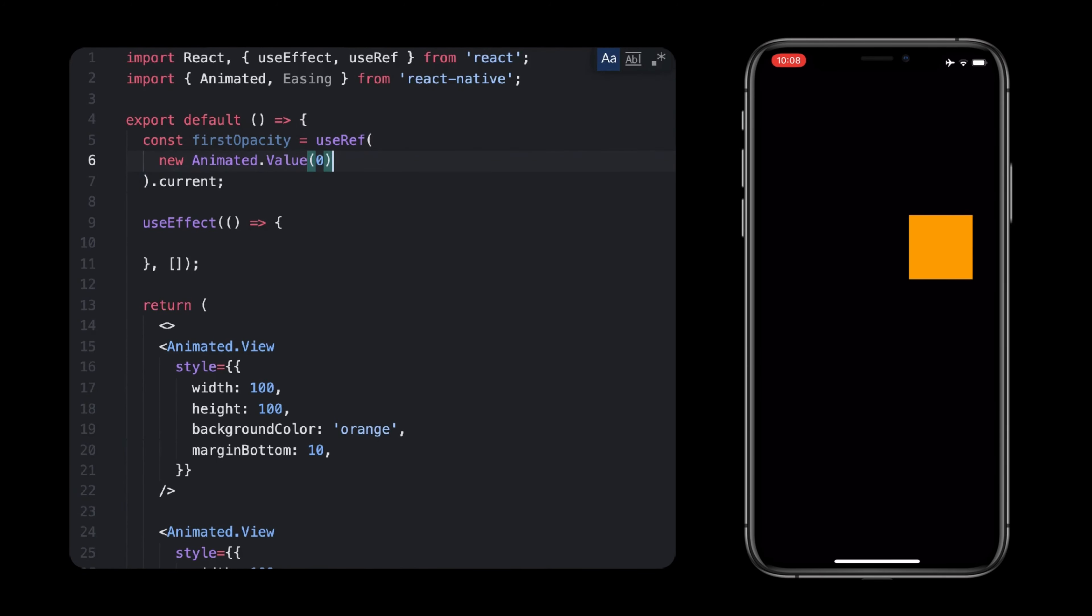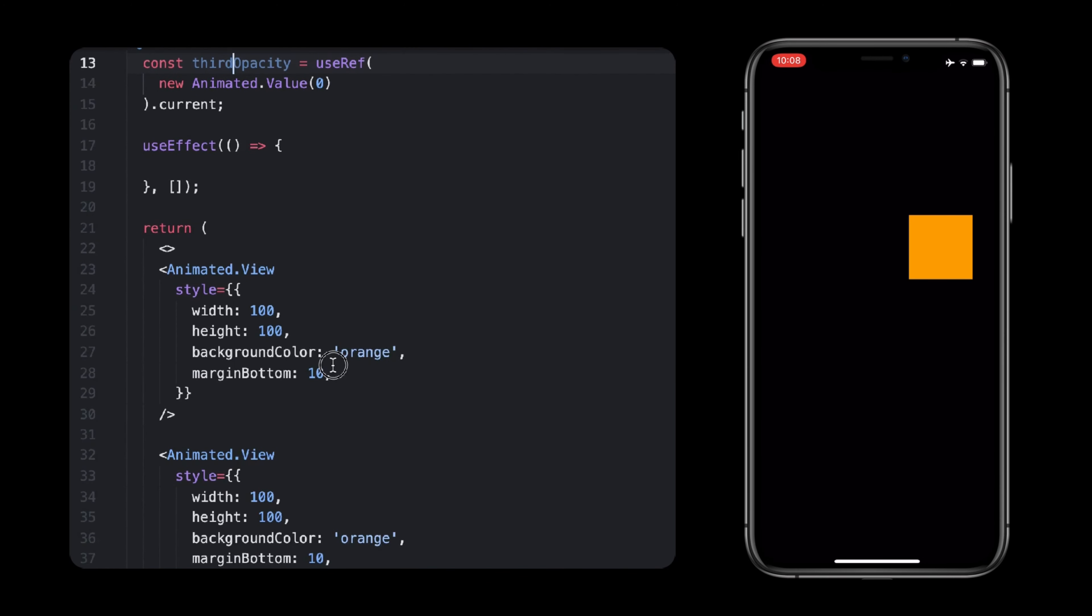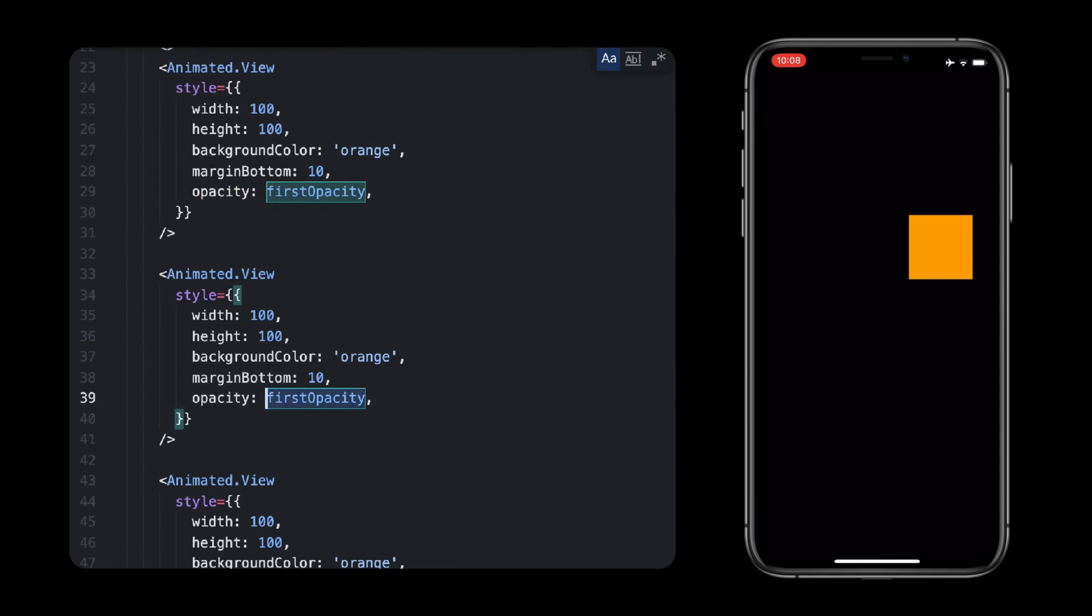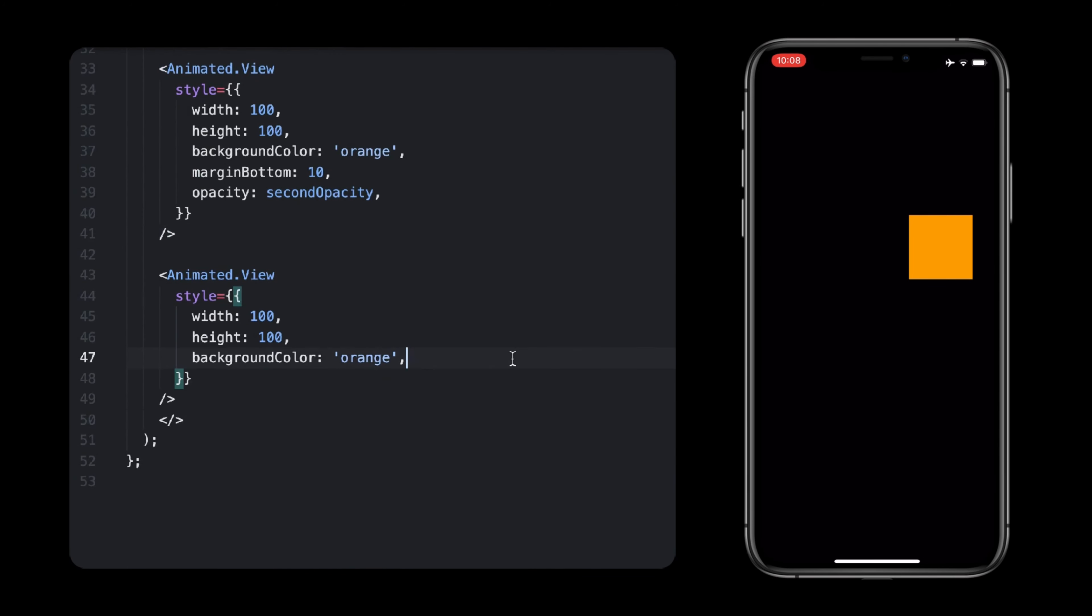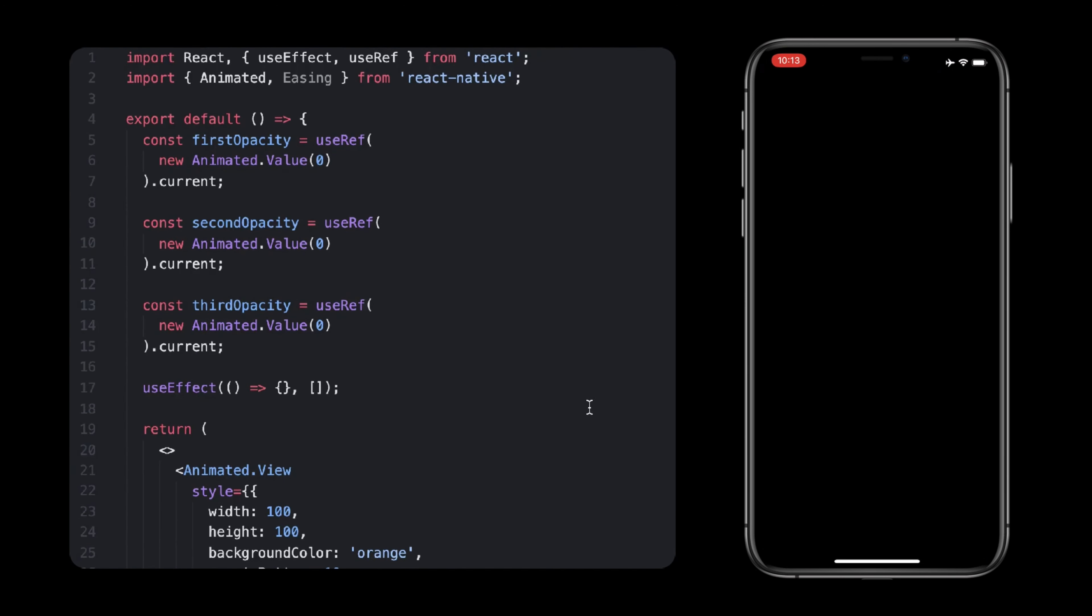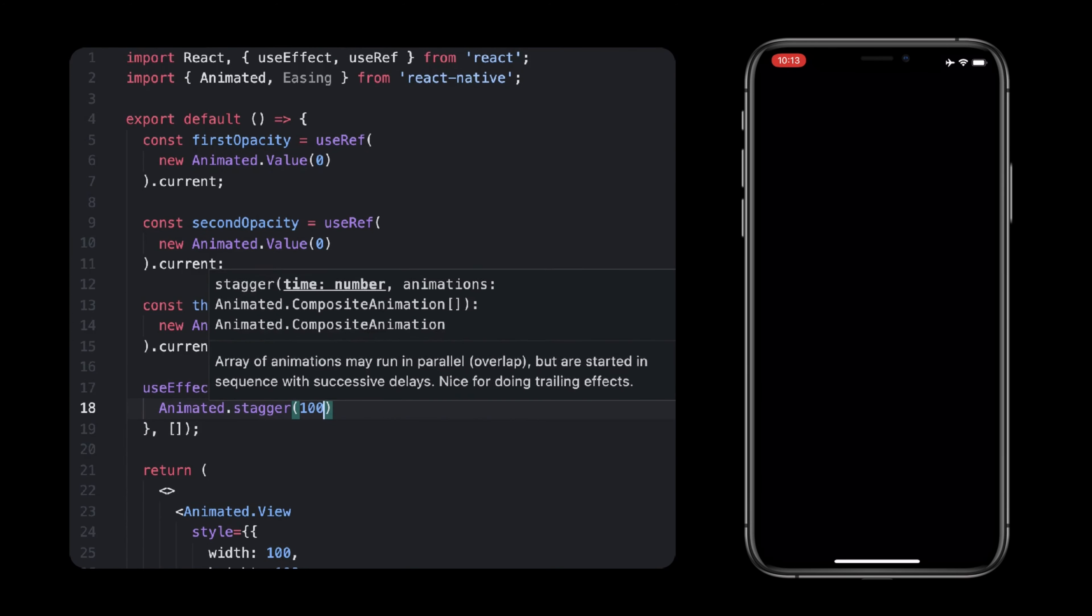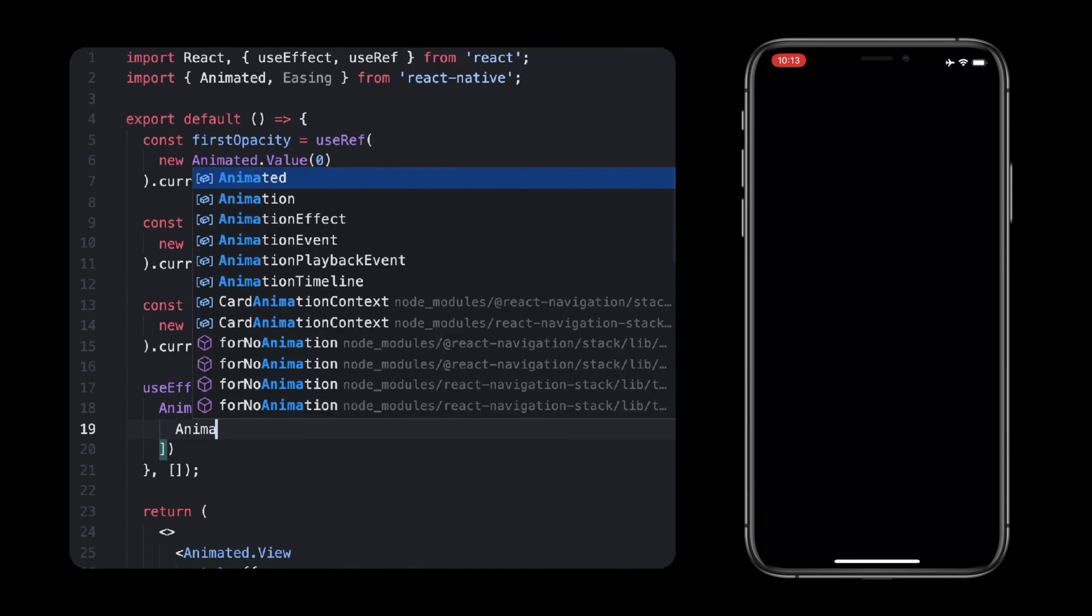I will just create a few blocks and each one will have its own animated value to change the opacity one by one. We'll start at zero since we want to hide them first, and then update them to one so they show up one after the other. At this point, I will start with a one second staggering effect, which will run each animation after one second.